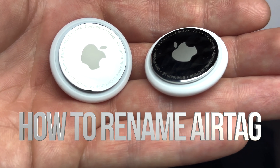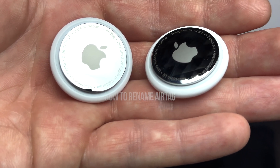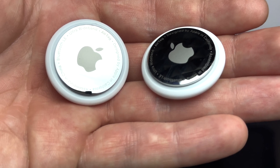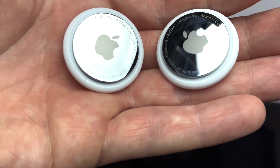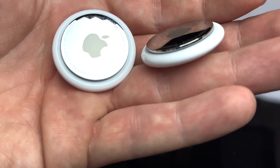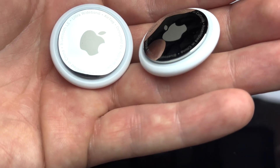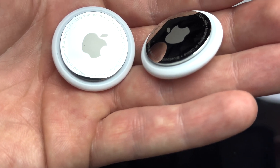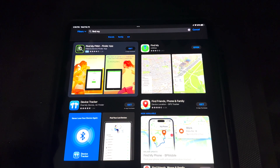Hey guys, in today's video I'm going to show you how to rename your AirTags. Whether you have one or several, it's going to be the exact same instructions.